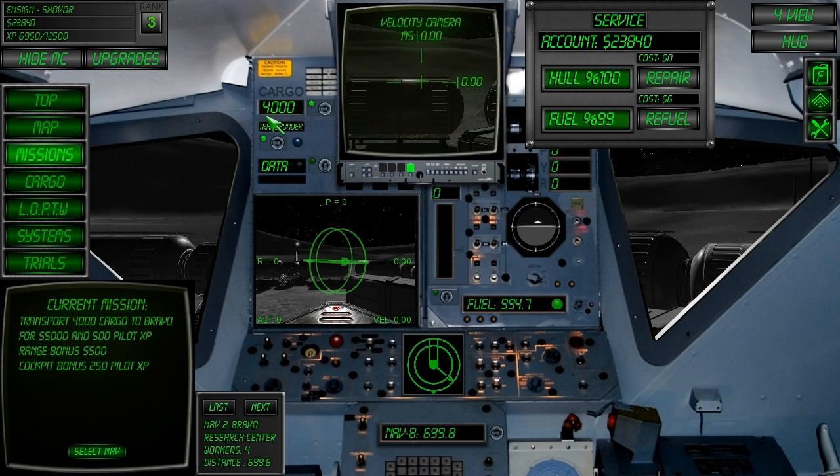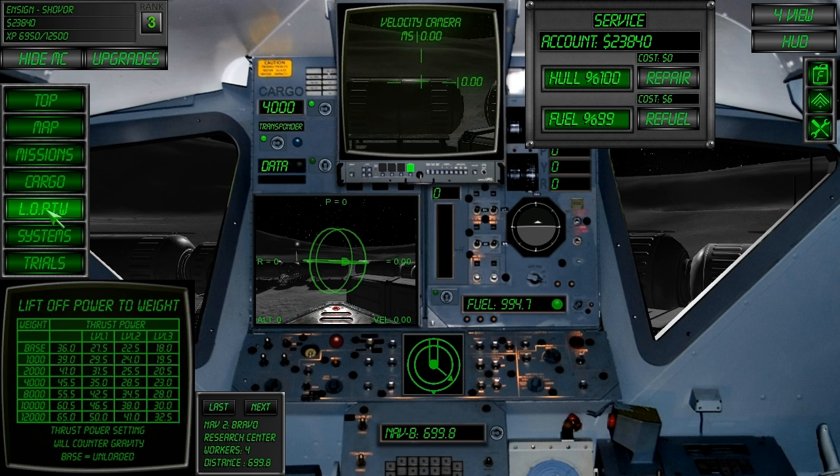Observe how much cargo you have on board and refer to the liftoff power to weight chart to find out what thrust power setting you need to maintain a stable flight level. Here it will be 45.5%.